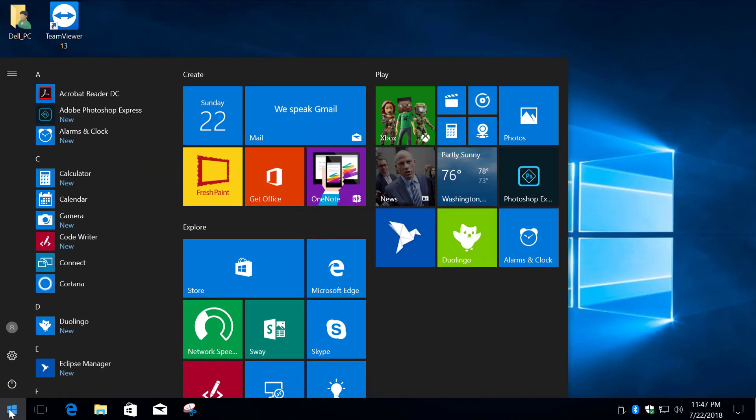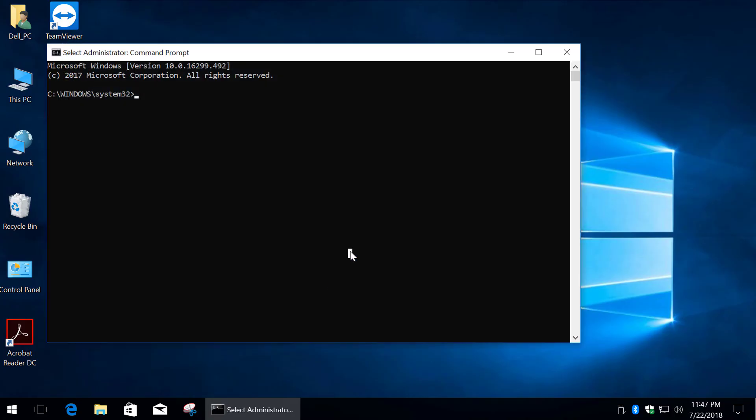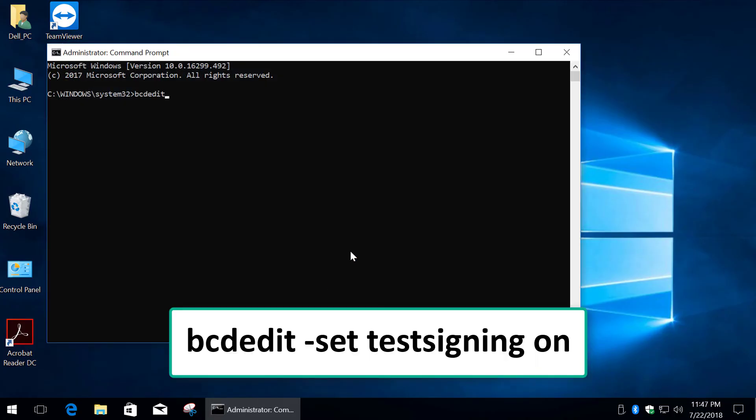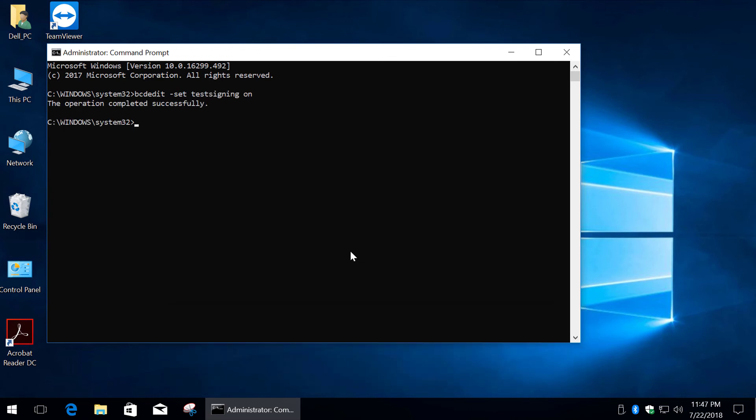In case you want to start your computer in test mode, simply repeat all the steps, but instead of off type on. Then press enter and restart your PC.